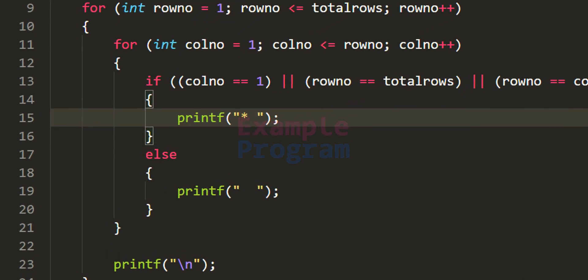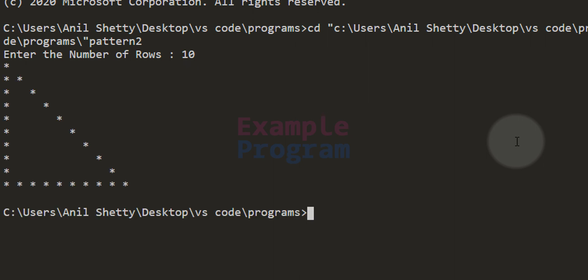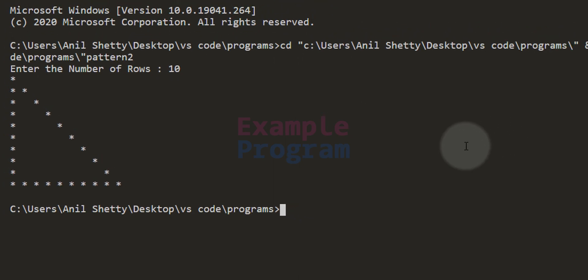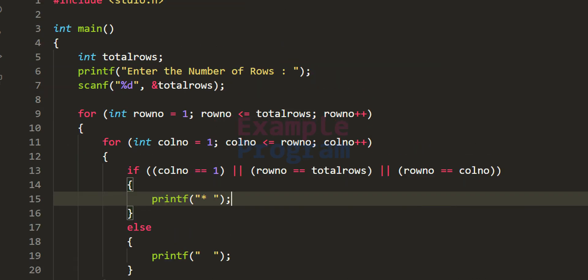Saving and running the program with 10 rows, we get the complete hollow right angle triangle pattern. That's it for this video — thank you for watching. If you like it hit the like button, if not hit dislike, and leave a comment. Subscribe for more tutorials like this. See you in the next video.